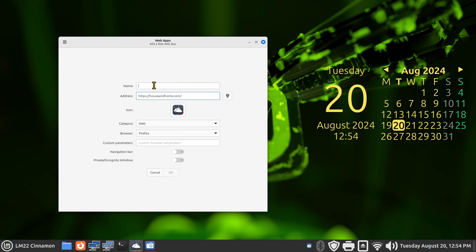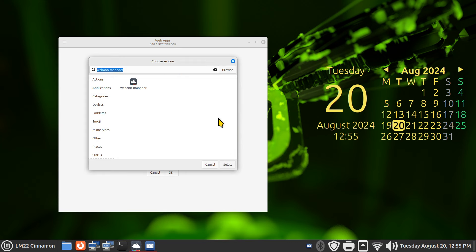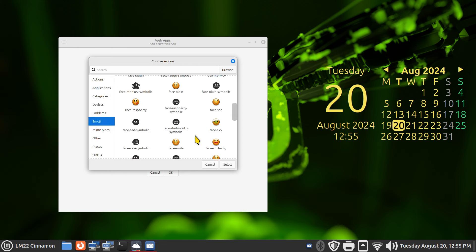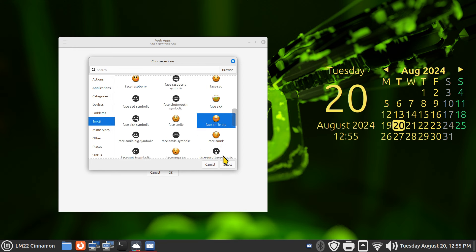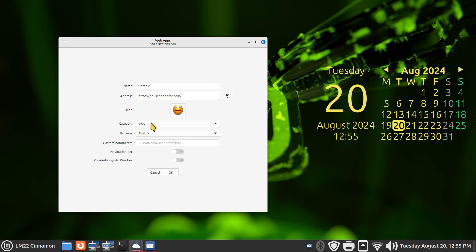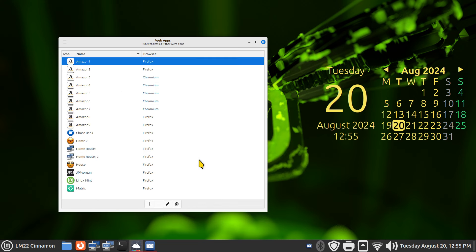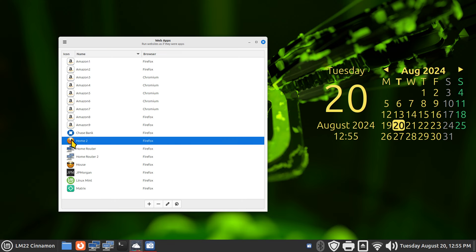For a website with absolutely no icons available, I'll create one. Paste the address, call it 'Home 2,' click the icon search - it searches several times but finds nothing. You need to assign it an icon manually, or keep the Web App Manager icon, or use a silly emoji. Home 2 and the house icon go to the same website.